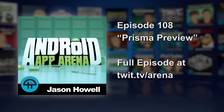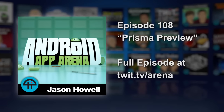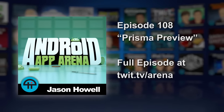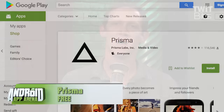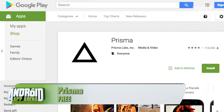The app that inspired this week's theme arrives on the Android scene after an explosive release on iOS last month, followed by a brief beta of around one week on Android. Prisma is a photo art app that utilizes something we talk about a lot these days on Twit: artificial intelligence and neural networks.